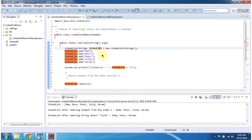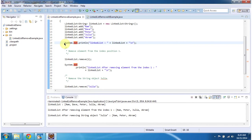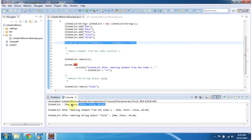In the linked list I am adding five string objects: Ram, Dave, Peter, Julia, and Akram. Then I am displaying the content of the linked list. You can see the content of the linked list here.